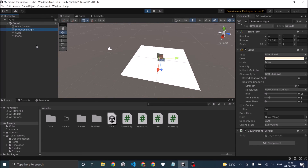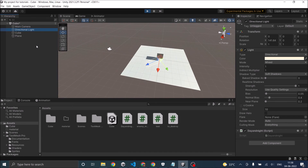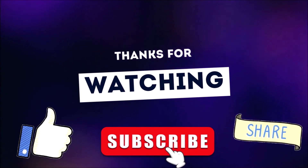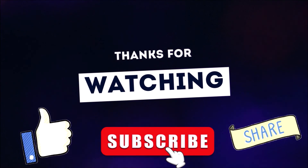That's it — you have created a day night cycle you can use in your game. You can check the x value of the directional light to know whether it is day or night. See you in the next tutorial. Thanks for watching — don't forget to like, subscribe, and share.